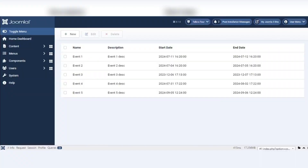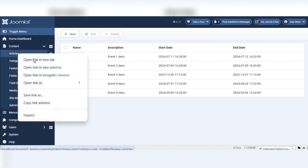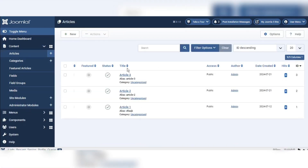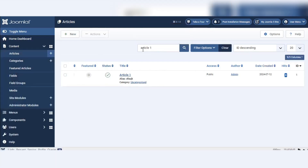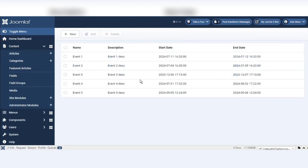Hello everyone. In this video I am going to share about how to create a search box in a Joomla 5 custom component. We will add a search box in this page and we can search by name, description, etc. We are going to create the search box like this — here we can search for example 'article one' and click on the search icon and it will show the result.